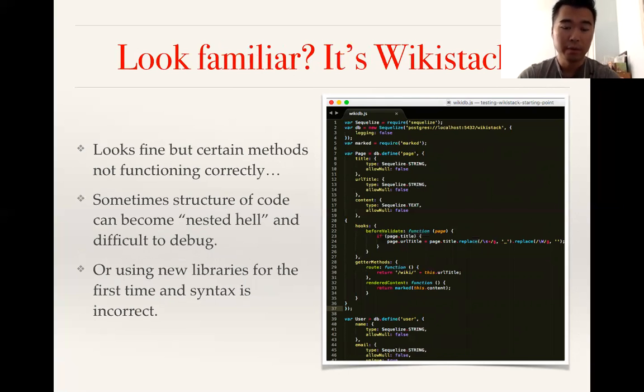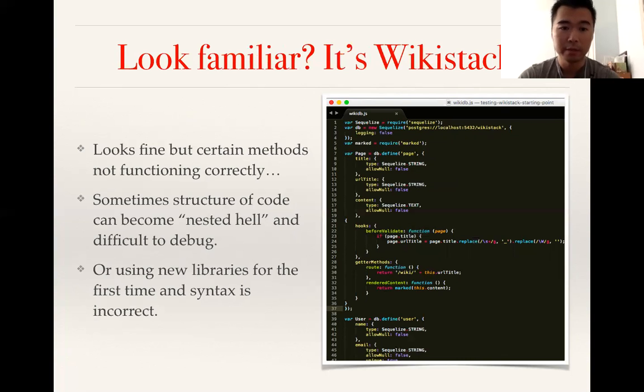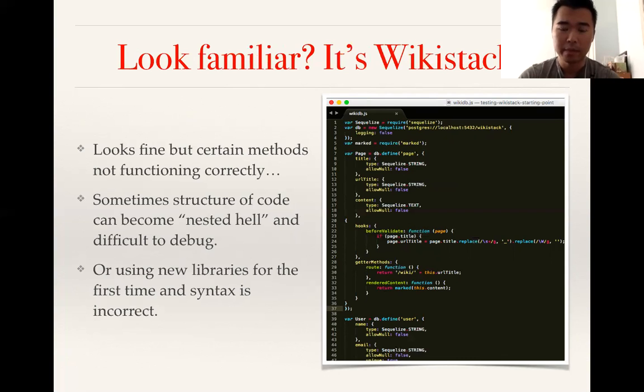You start to wonder - it's easy to get lost because of the way it's structured. Sometimes code becomes what's called nested hell, making it difficult to debug. Using a new library for the first time, you wonder: am I utilizing the method correctly? Is everything spelled correctly? Are we using it the way we are supposed to be using it?